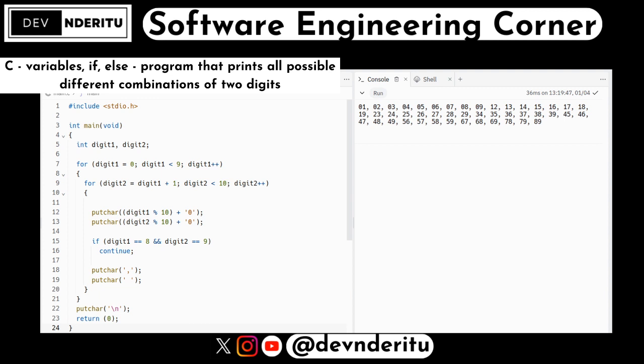In the outer loop we have: for digit1 = 0; digit1 < 9; digit1++. This iterates digit1 from zero to eight — it starts at zero, continues as long as digit1 is less than nine, and increments digit1 by one in each iteration.